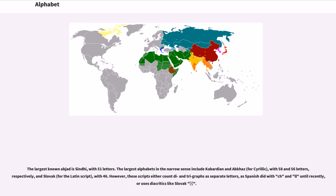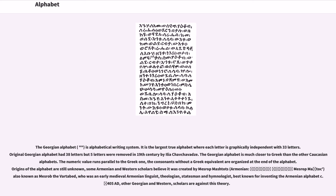However, these scripts either count digraphs and trigraphs as separate letters, as Spanish did with CH and LL until recently, or use diacritics like Slovak C. The Georgian alphabet is an alphabetical writing system and is the largest true alphabet where each letter is graphically independent, with 33 letters. The original Georgian alphabet had 38 letters but 5 letters were removed in the 19th century by Ilya Chavchavadze. The Georgian alphabet is much closer to Greek than the other Caucasian alphabets. The numeric value runs parallel to the Greek one; the consonants without a Greek equivalent are organized at the end of the alphabet. Origins of the alphabet are still unknown. Some Armenian and Western scholars believe it was created by Mesrop Mashtots, also known as Mesrop the Vardabed, who was an early medieval Armenian linguist, theologian, statesman, and hymnologist, best known for inventing the Armenian alphabet circa 405 AD. Other Georgian and Western scholars are against this theory.